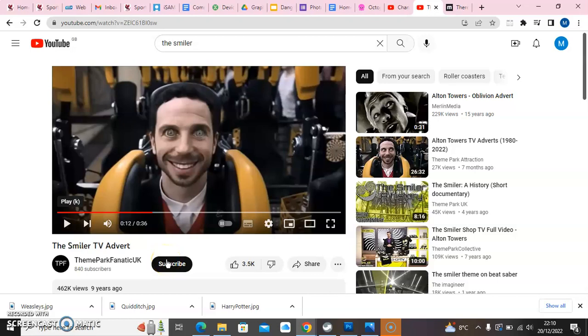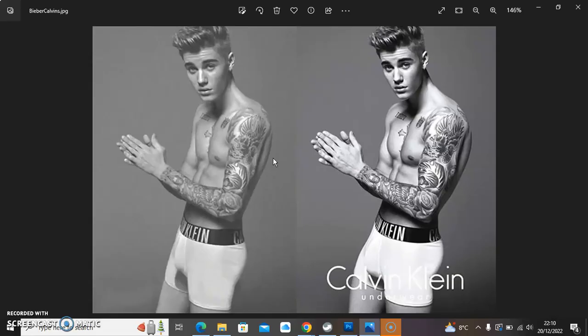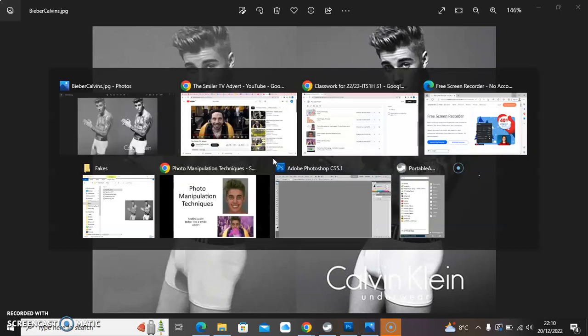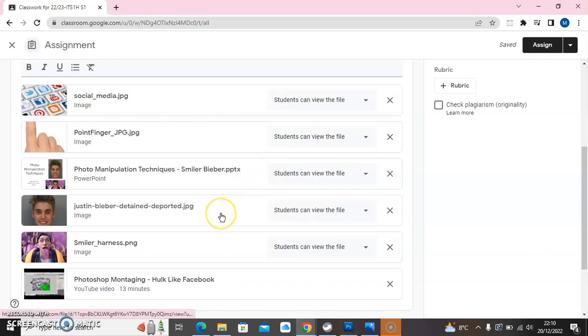In this video tutorial we are going to try to recreate an image from an advert for Alton Towers The Smiler Ride. You can see the video for the original advert on YouTube. For our photo montage we are going to use the pop star Justin Bieber, who doesn't mind a bit of Photoshop retouching of his image. In today's lesson we've supplied an image from the Smiler and also a picture of Justin Bieber.